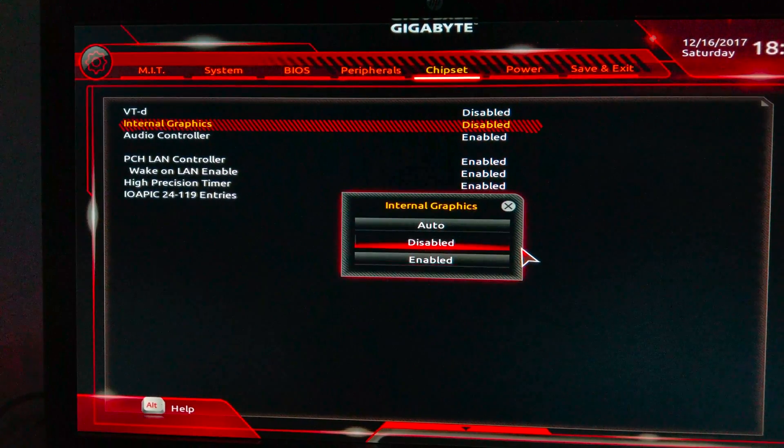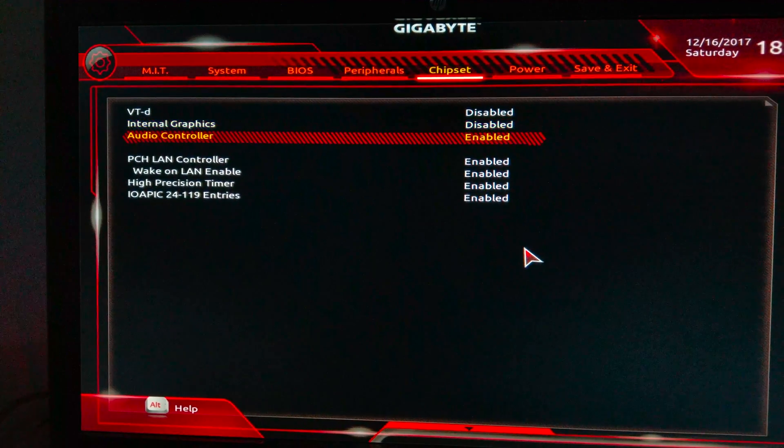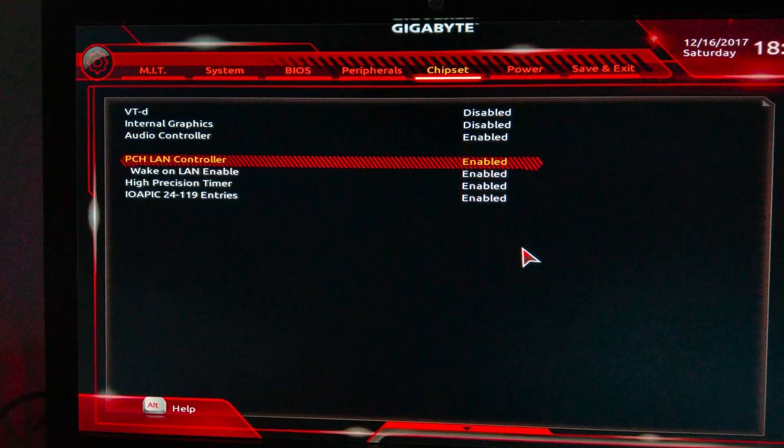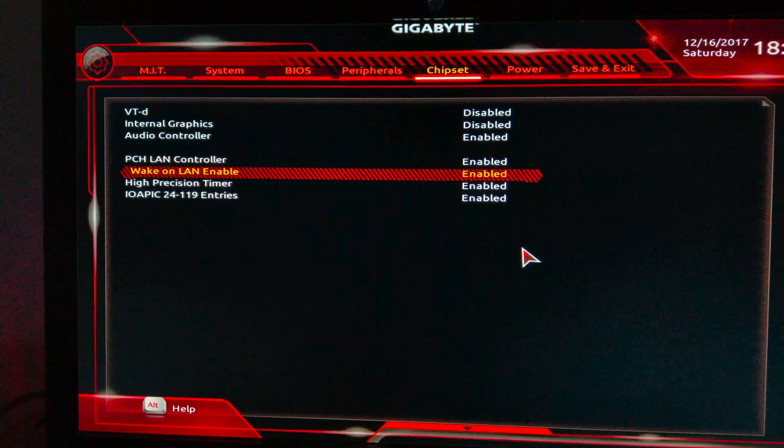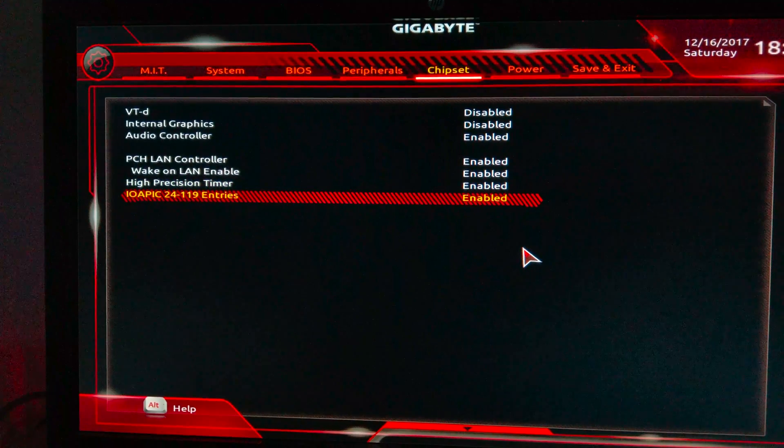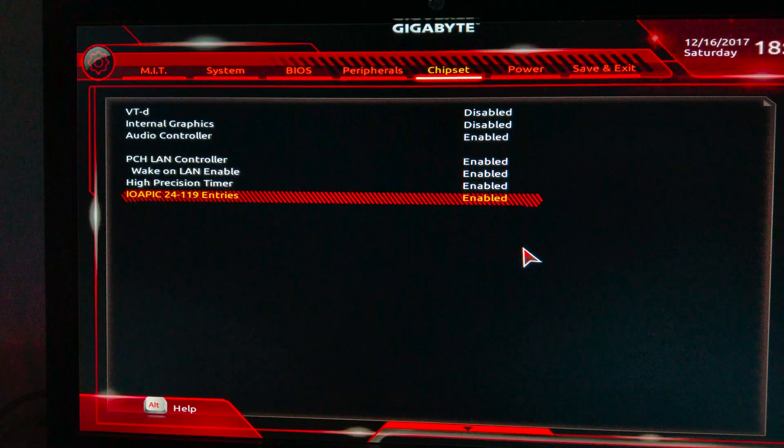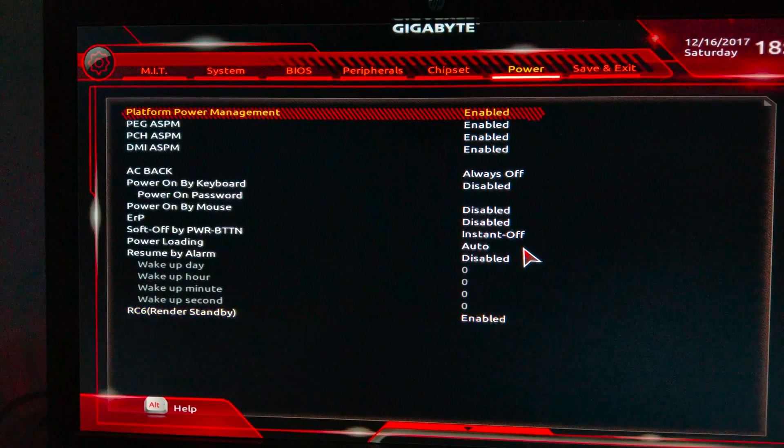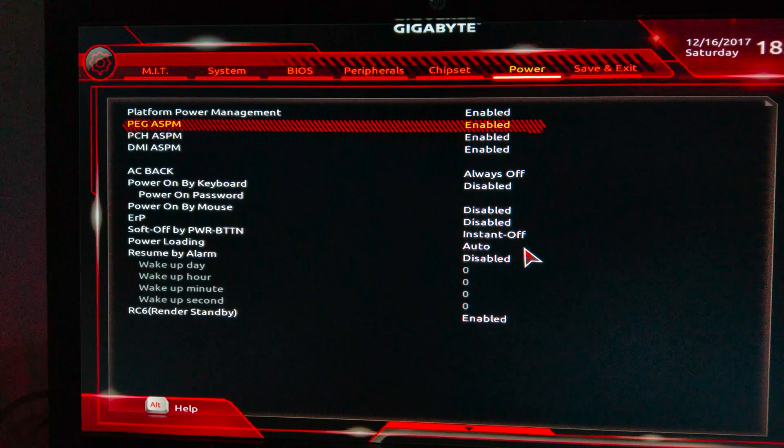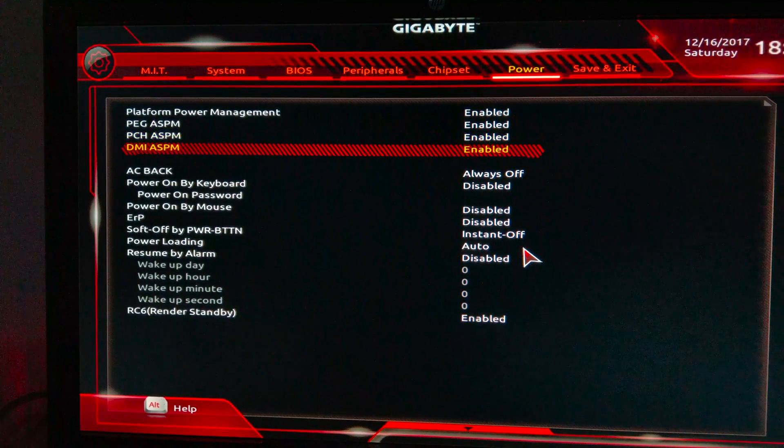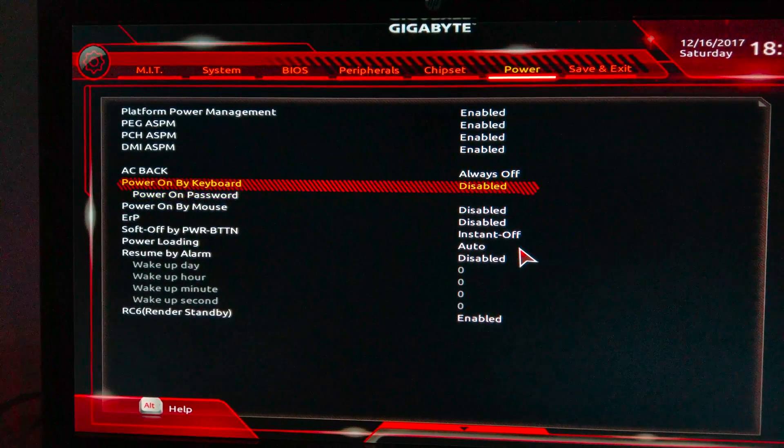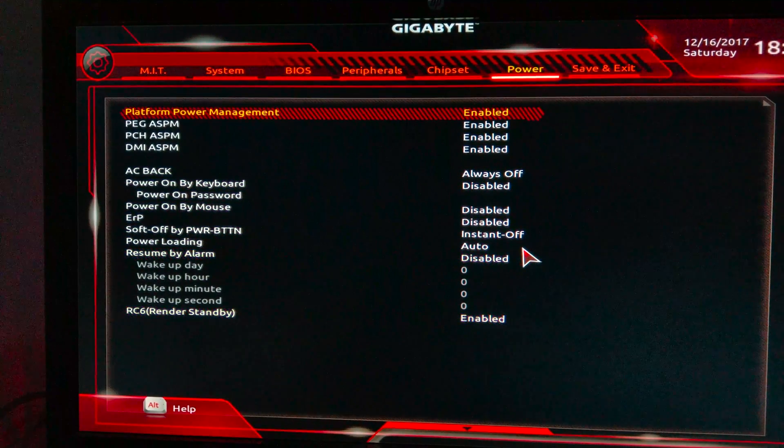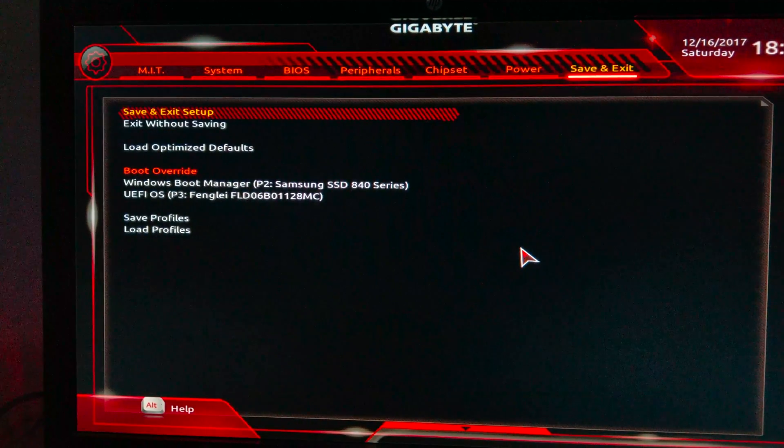For Audio Controller, I use enable. For PCH LAN Controller, enable. Wake on LAN, enable. High Precision Timer, enable. IOAPIC 24-119 Entries enabled. In Power Management, I use Platform Power Management, System PEG, PCH DMI - all of these four are enabled. These are dependent on your selection, but here RC6 Render Standby I use enable.